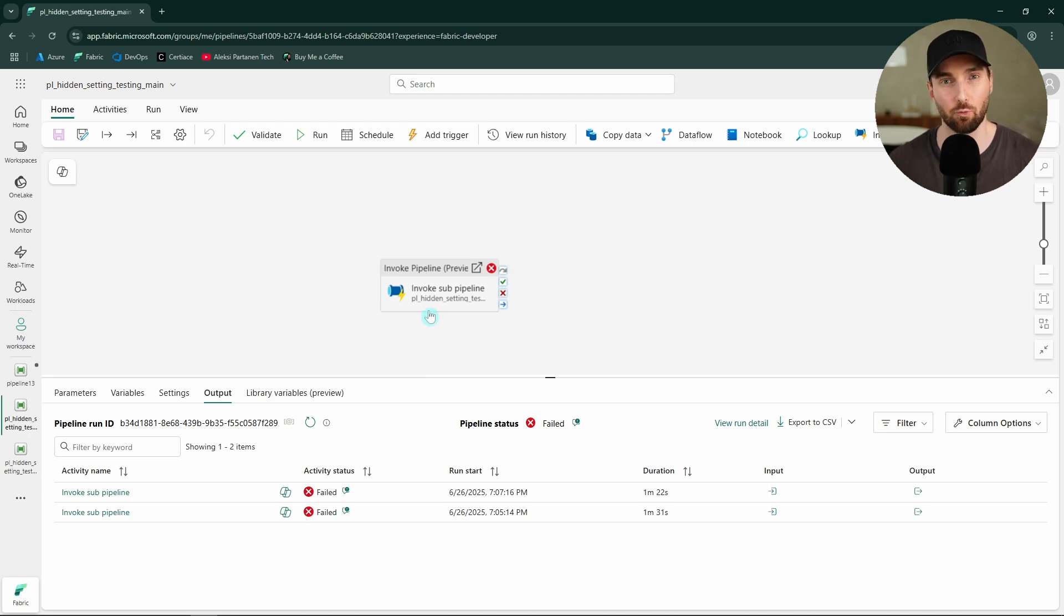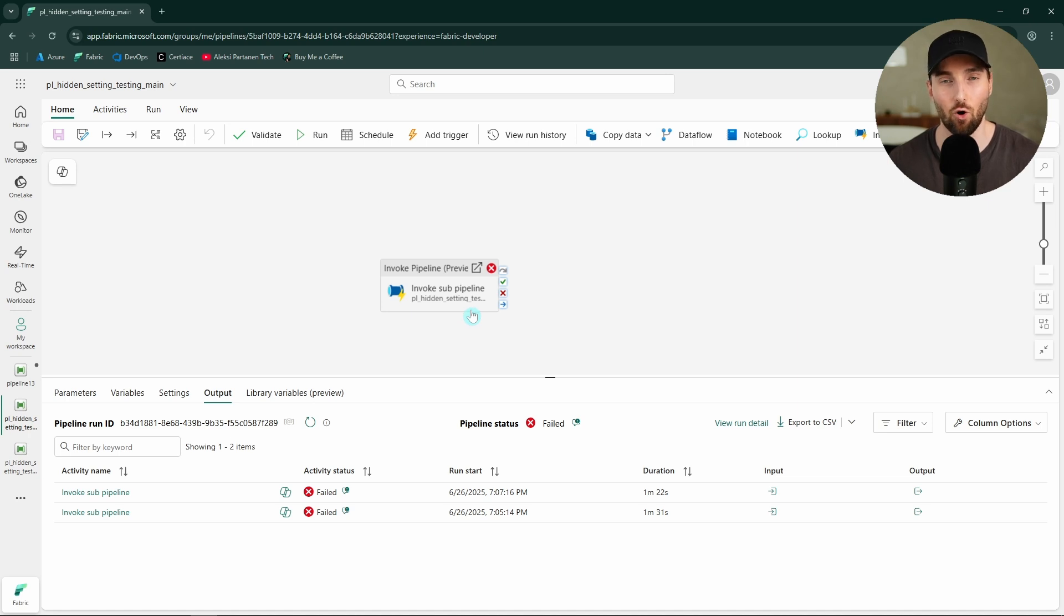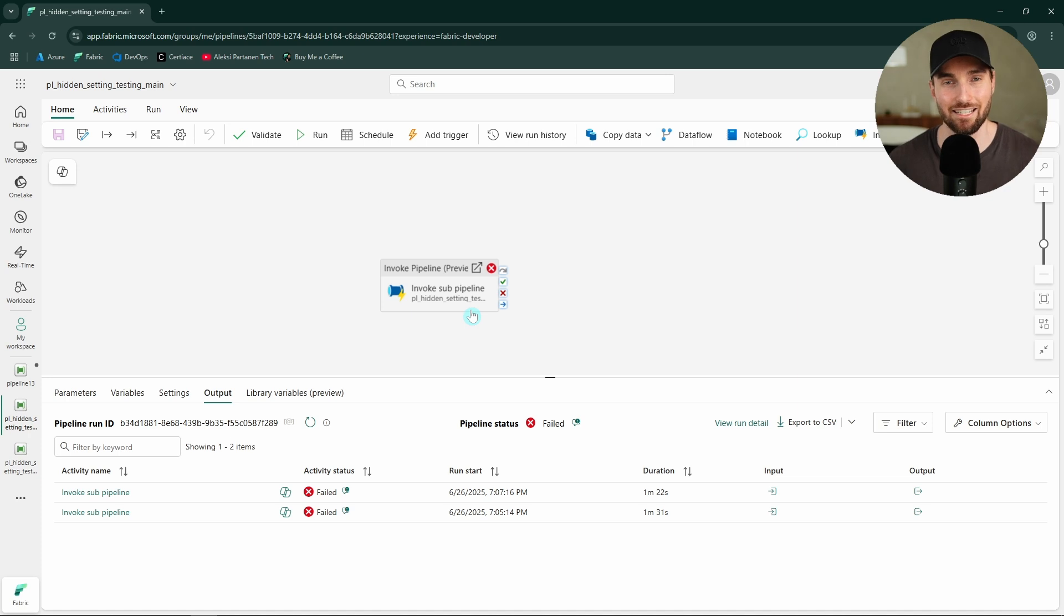And I hope that Microsoft will add those UI elements there in the near future so that we can define this retry logic to the invoke pipeline activity via the UI. Also, it would be very nice to see the same functionality in Azure Data Factory, since I have been hoping to have this functionality there for years now.